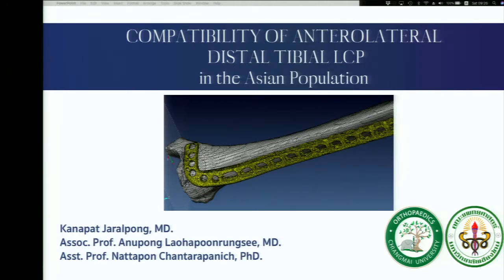Good morning chairman, co-chairman, ladies and gentlemen. Today I would like to present a descriptive study of compatibility of anterolateral distal tibial locking compression plates in the Asian population. My name is Dr. Kanapacharan Pong. My advisors are Associate Professor Anupong Laapun Langsie and Assistant Professor Natapon Janpanit, with collaboration from the Faculty of Engineering, Kesetsa University.